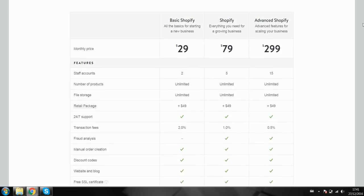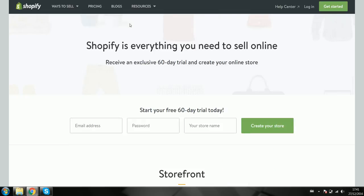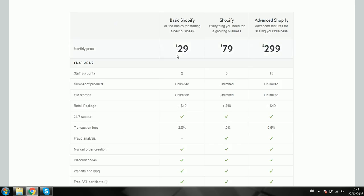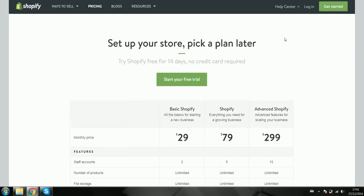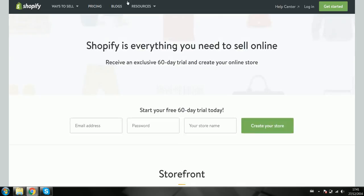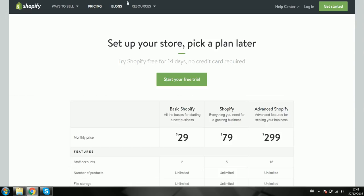For example, here is the link to the 60-day trial. You can just sign up and get 60 days instead of the 14 days — you've got like an extra 46 days at no cost.